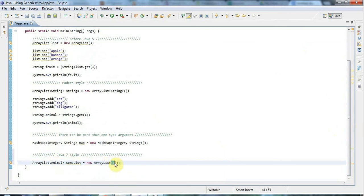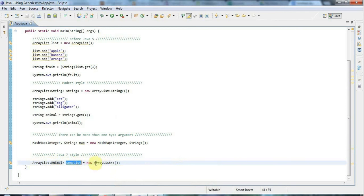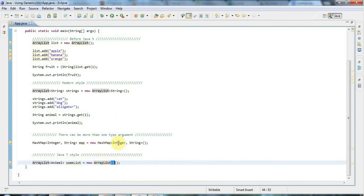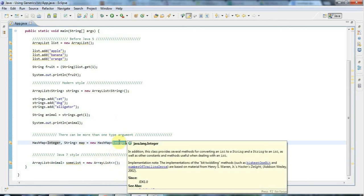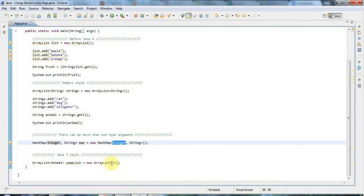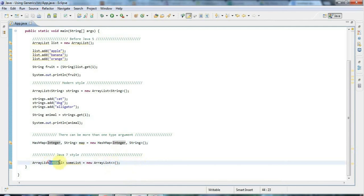With just the empty diamond brackets, this list will still be a list of Animals. From Java 7 onwards, Java will infer the type from the variable declaration on the left. This is particularly useful with classes that take more than one type parameter, or even nested type parameters. For example, you could have a Map of Lists, and then it's very handy to just specify empty brackets rather than repeat the whole convoluted nested parameterized diamond bracket expression.